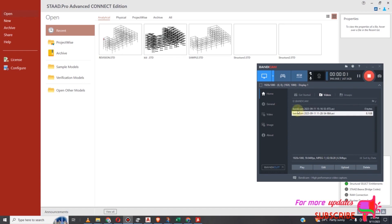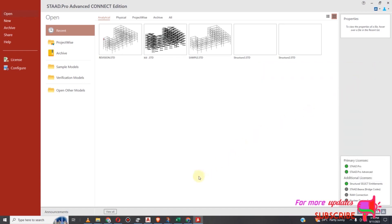Hello Civil Engineers, welcome to my YouTube channel. Today I will show you how to break beams from certain selected nodes in StartPro Advanced Connect Edition.